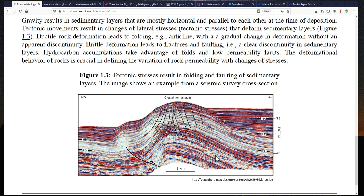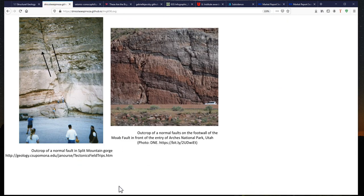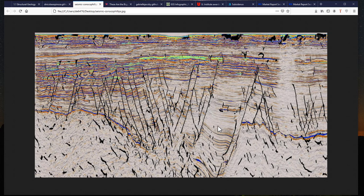The movement of tectonic plates is also responsible for folding and faulting of geological layers. In this seismic image you can very clearly see an anticline structure, and close to its crest we see faults. Here is another example of a fault from an outcrop — but understand that the same features occur in the subsurface. Another seismic interpretation image shows nicely how faults are present in many places where we drill wellbores and target hydrocarbon reservoirs.